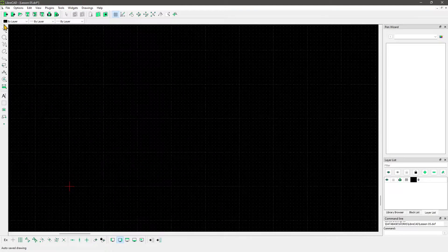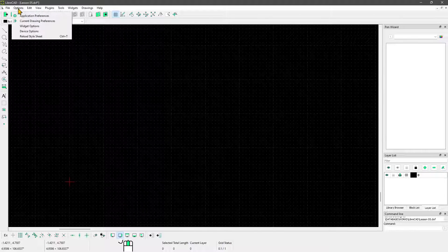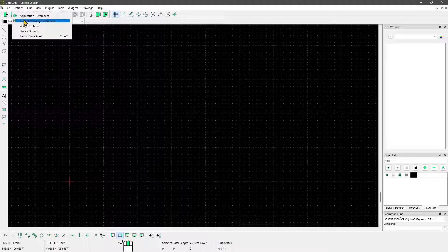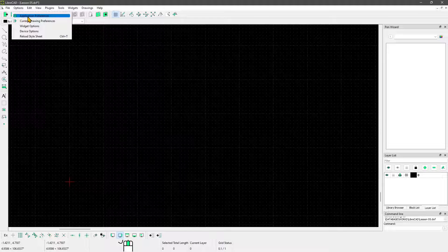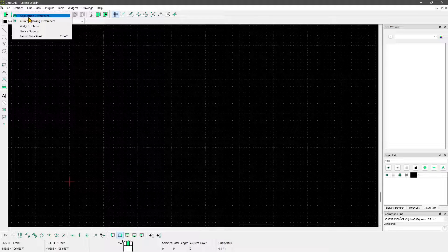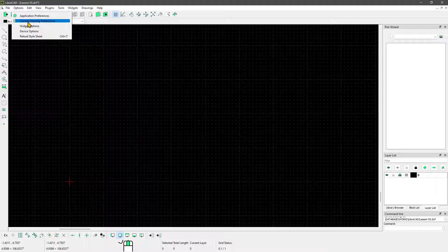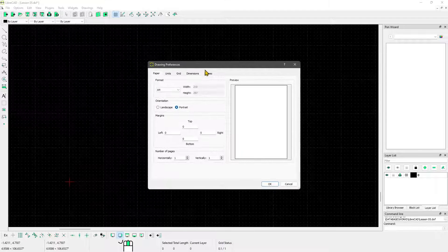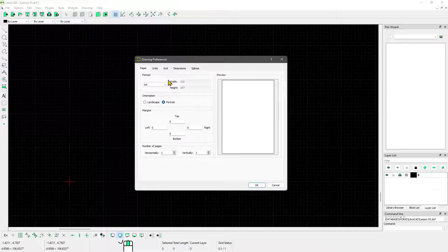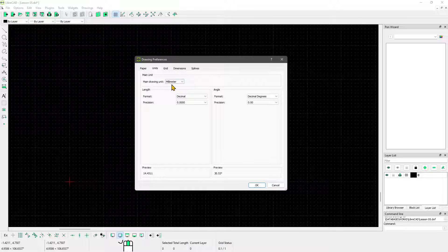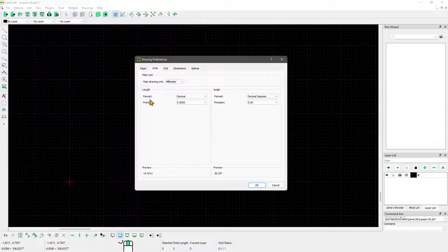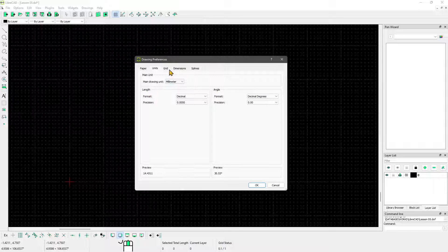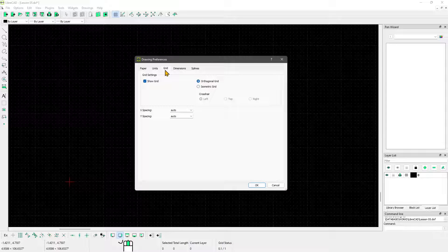You can change that. Go to the options, and in this case we're not going to application preferences where we went most of the time, but current drawing preferences. Here you can set up the units in terms of length and angles, and then you have the possibility to set up the grid.